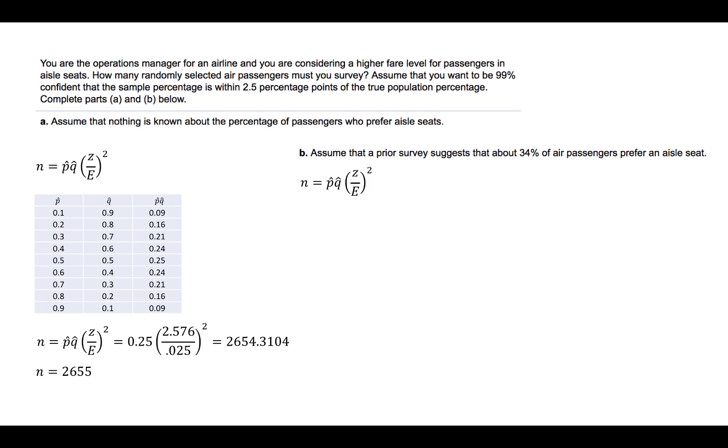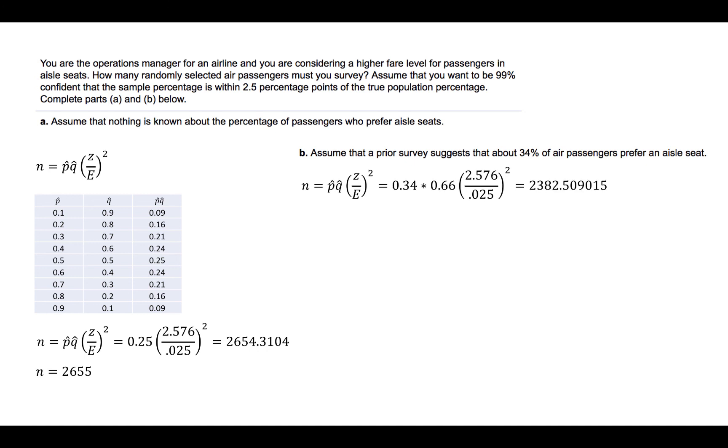So, when we substitute into the formula, we would substitute 0.34 for P-hat and 0.66 for Q-hat. Z and E will remain the same. When we perform this calculation, we find a value of 2,382.509015. Again, we round up, so the appropriate sample size would be 2,383.